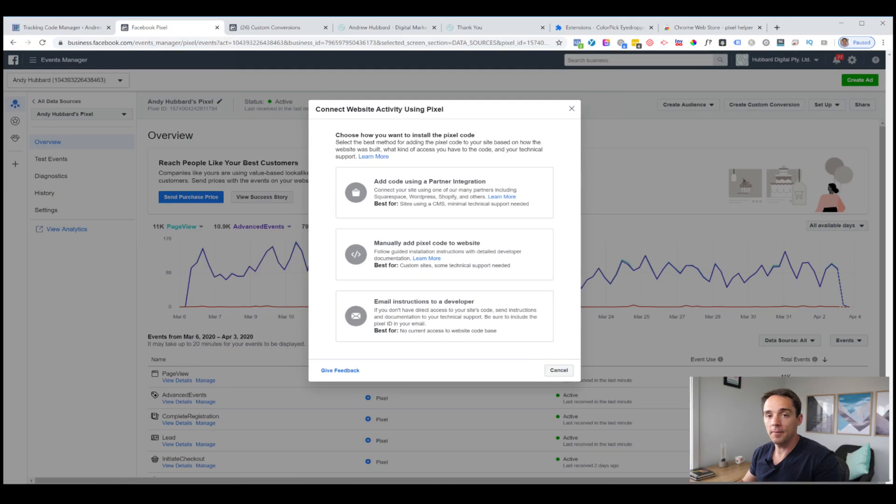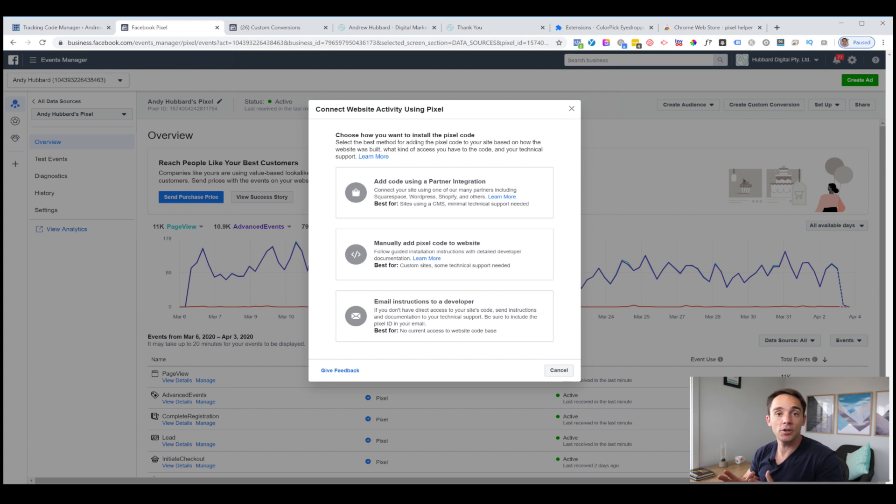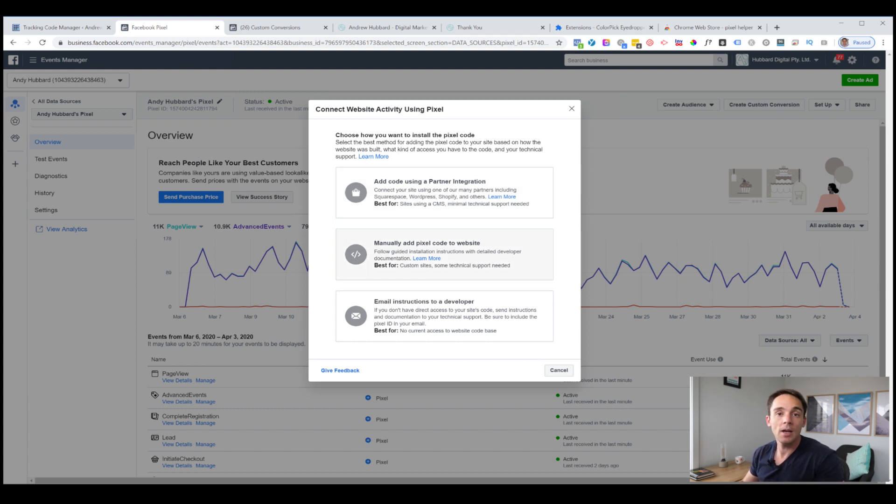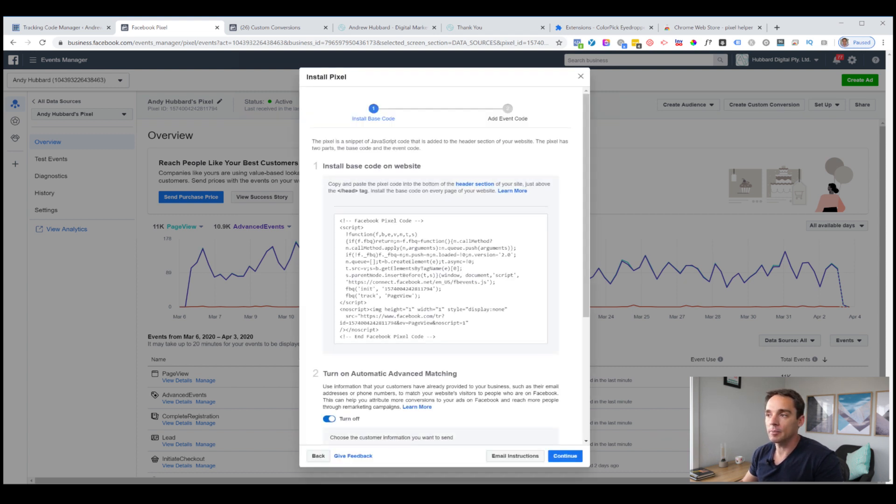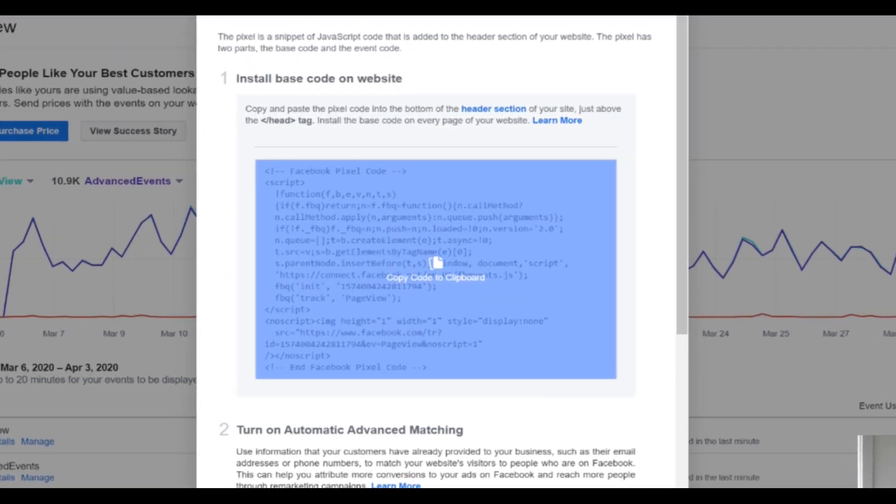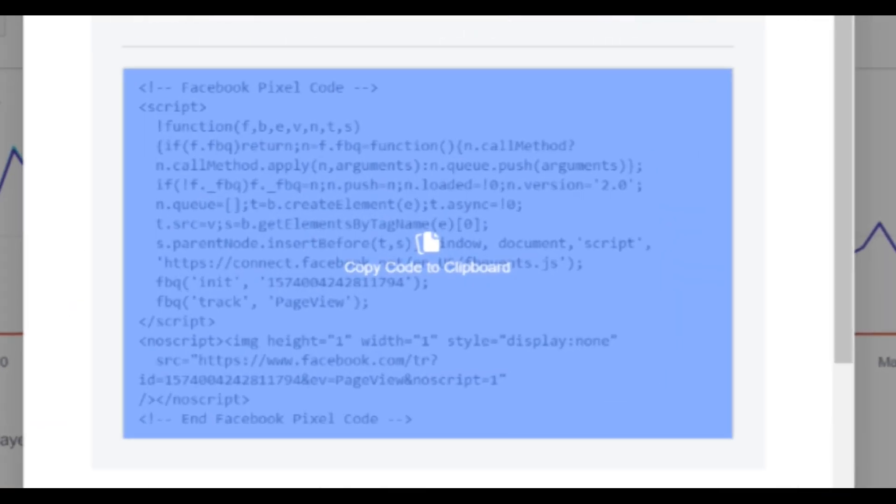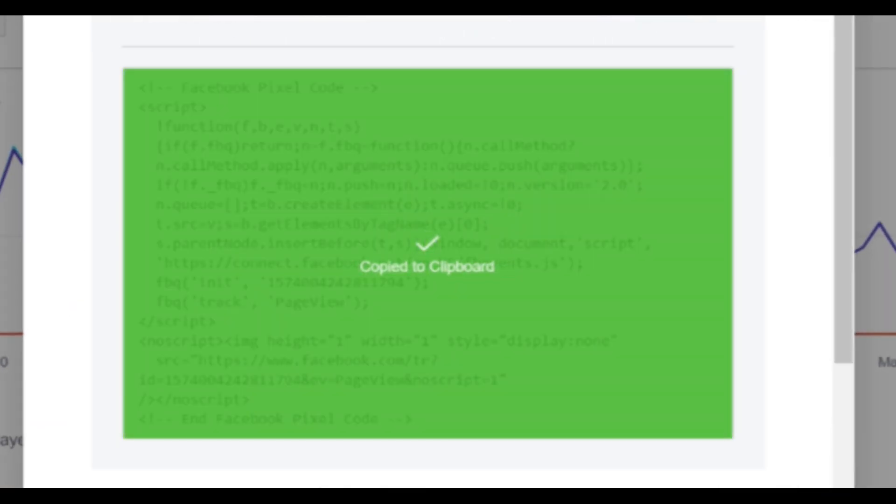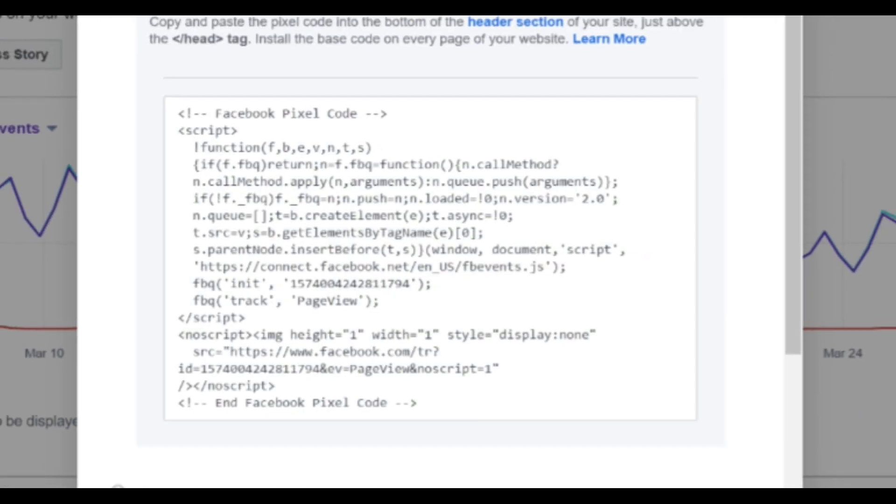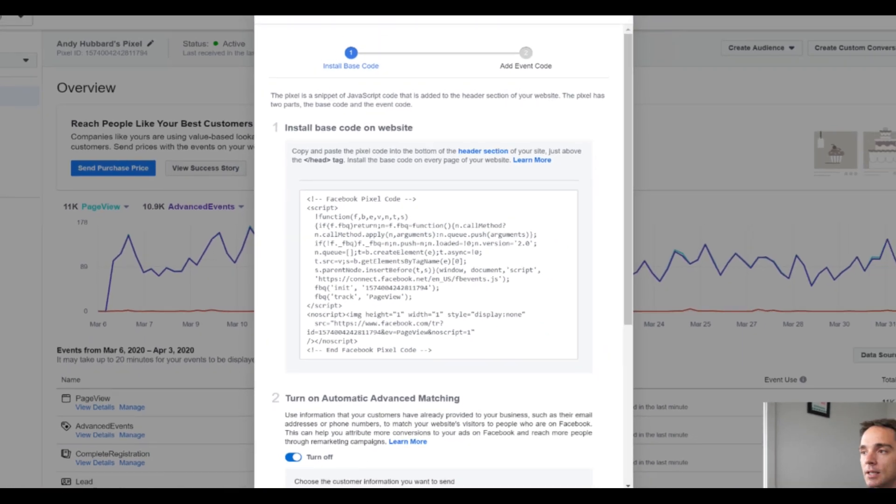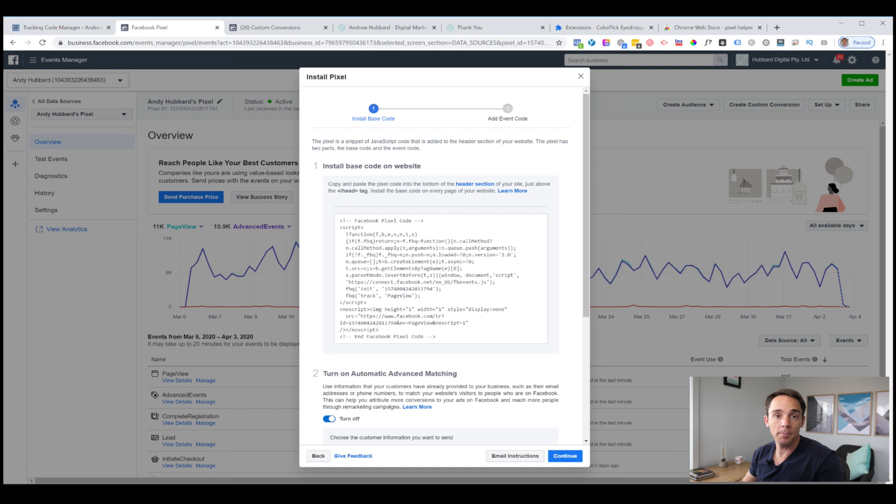Now we need to paste our tracking code here, so we need to go and get it. The way we do that is we go over to the Facebook ad manager. I'm going to click on the menu at the top, click all tools and go to pixels. Once you've got that, you'll see you've got the pixel and we want to click details. From the details screen, you then click setup, install pixel.